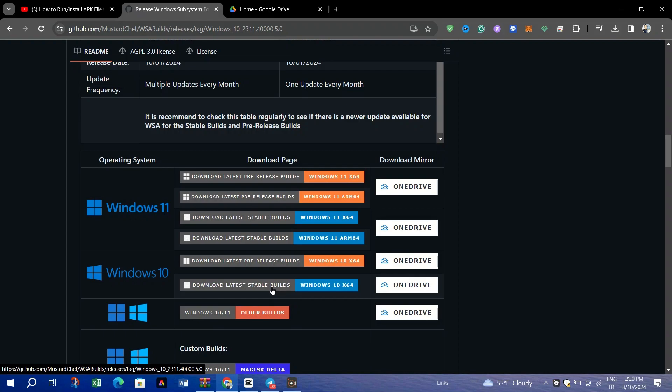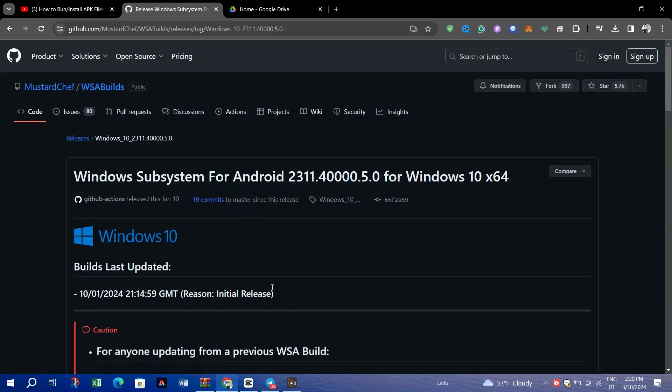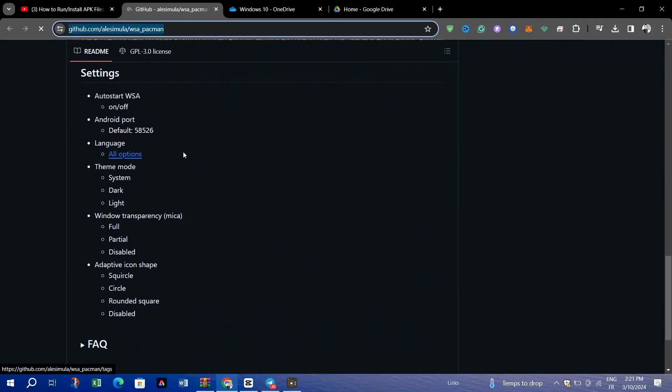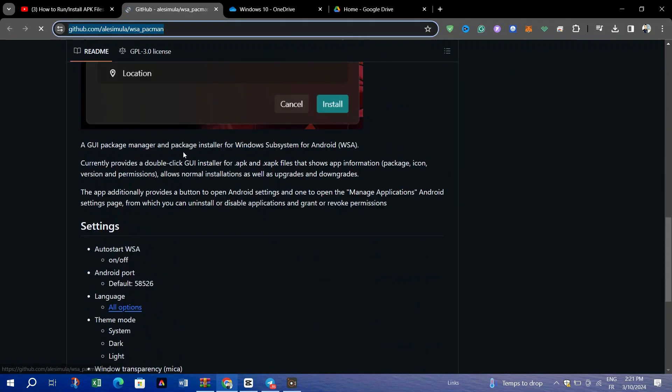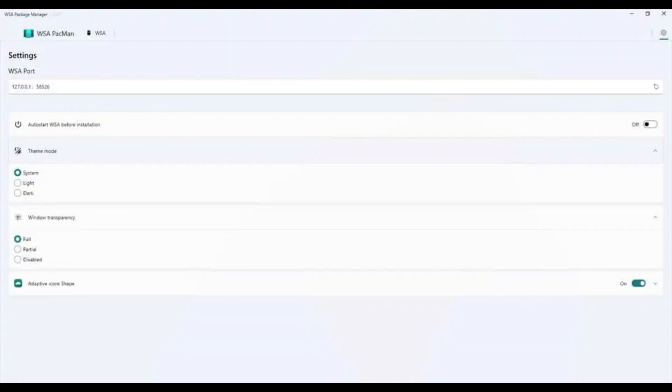Open the app and go to Advanced Settings. Enable Developer Mode and also enable USB Debugging.